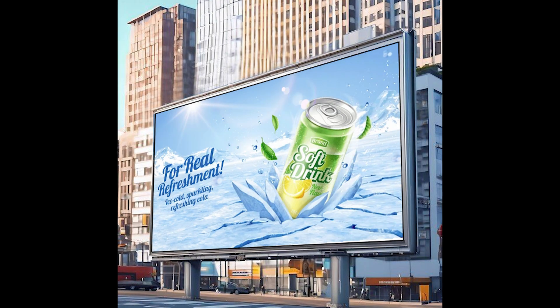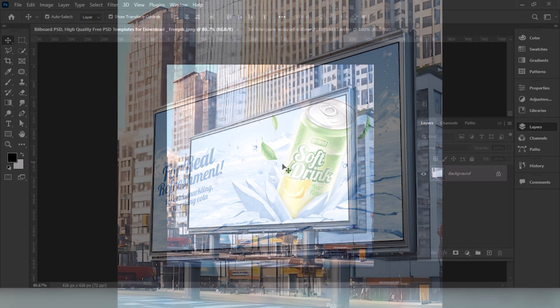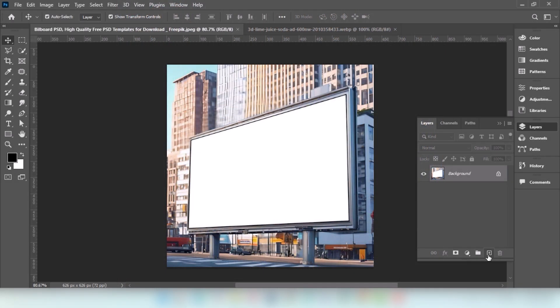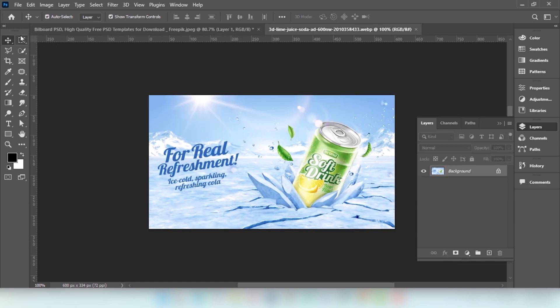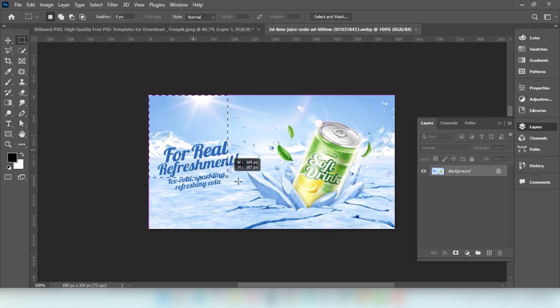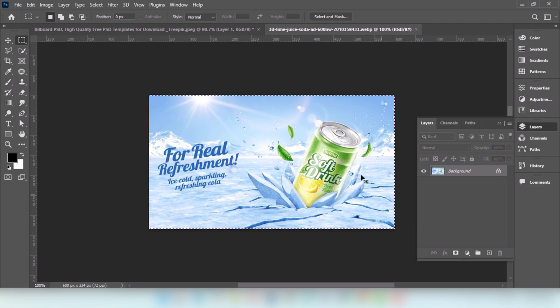In this video I will show you how to use Vanishing Point in Photoshop. Create a new layer. Go to Rectangular Marquee Selection Tool and select this image area. Press Ctrl-C to copy this image.